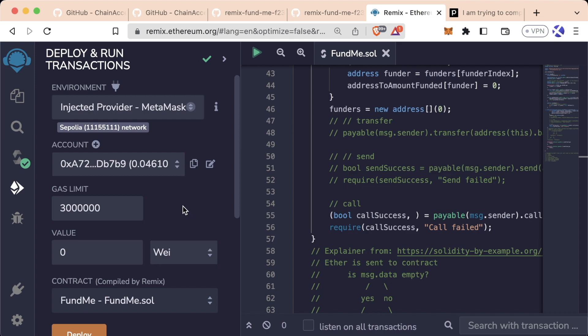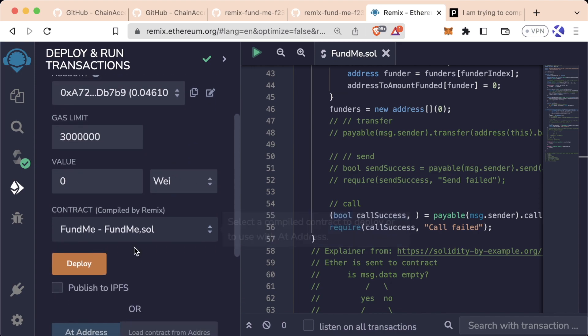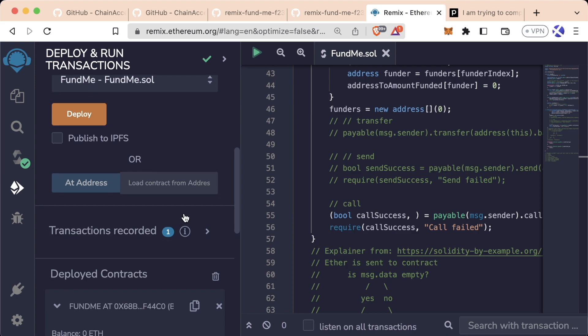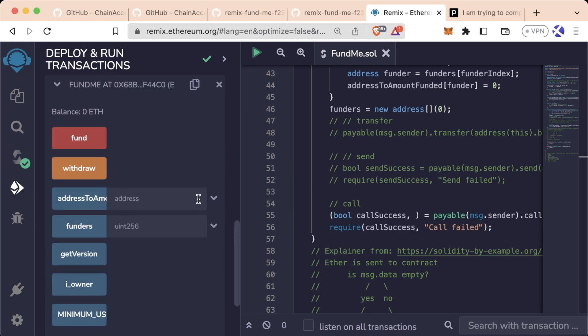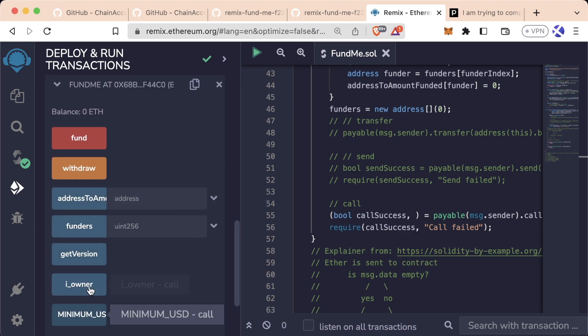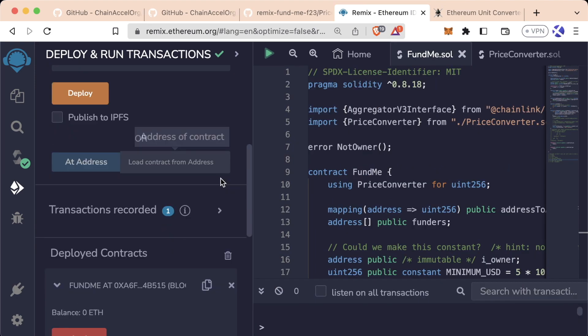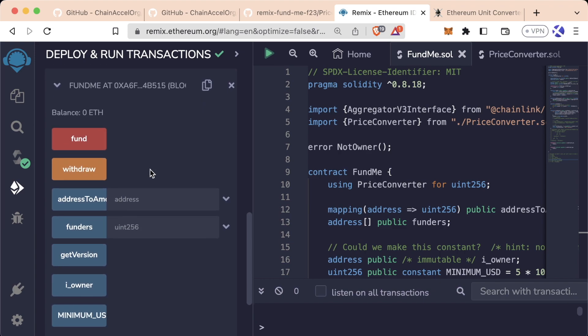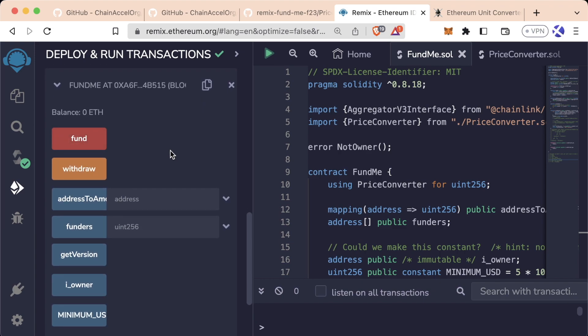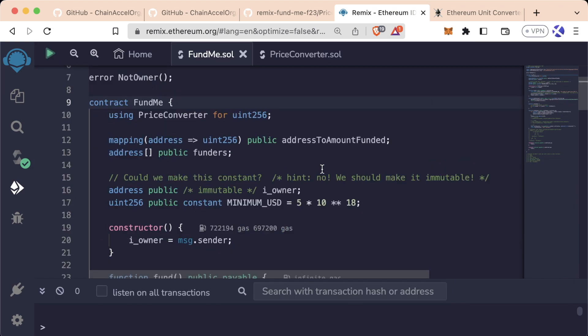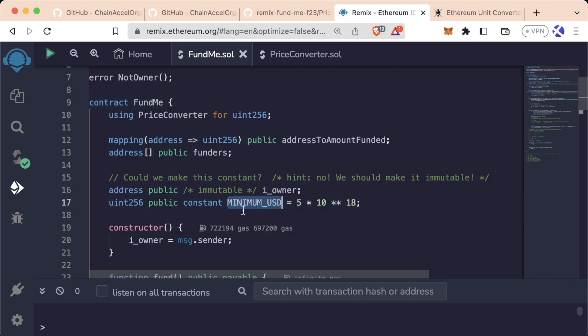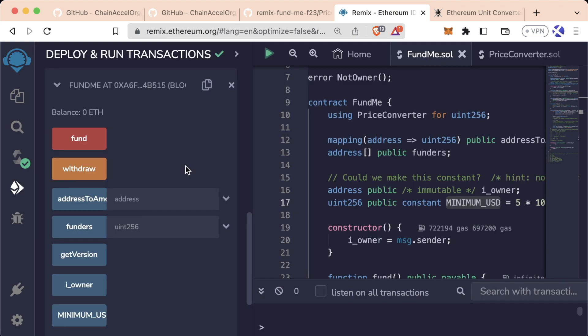If we deploy this to a testnet and scroll down, we actually see that we have a couple of buttons and a new color button. We'll actually get a new red button for our fund function. A red button indicates that a function is payable, and we can send native Ethereum, Polygon, Avalanche, or whatever the native cryptocurrency of the blockchain we're working with is. We additionally will indicate a minimum USD amount to send to the contract, so funders have to spend at least five dollars worth of Ethereum in order to call this fund contract.